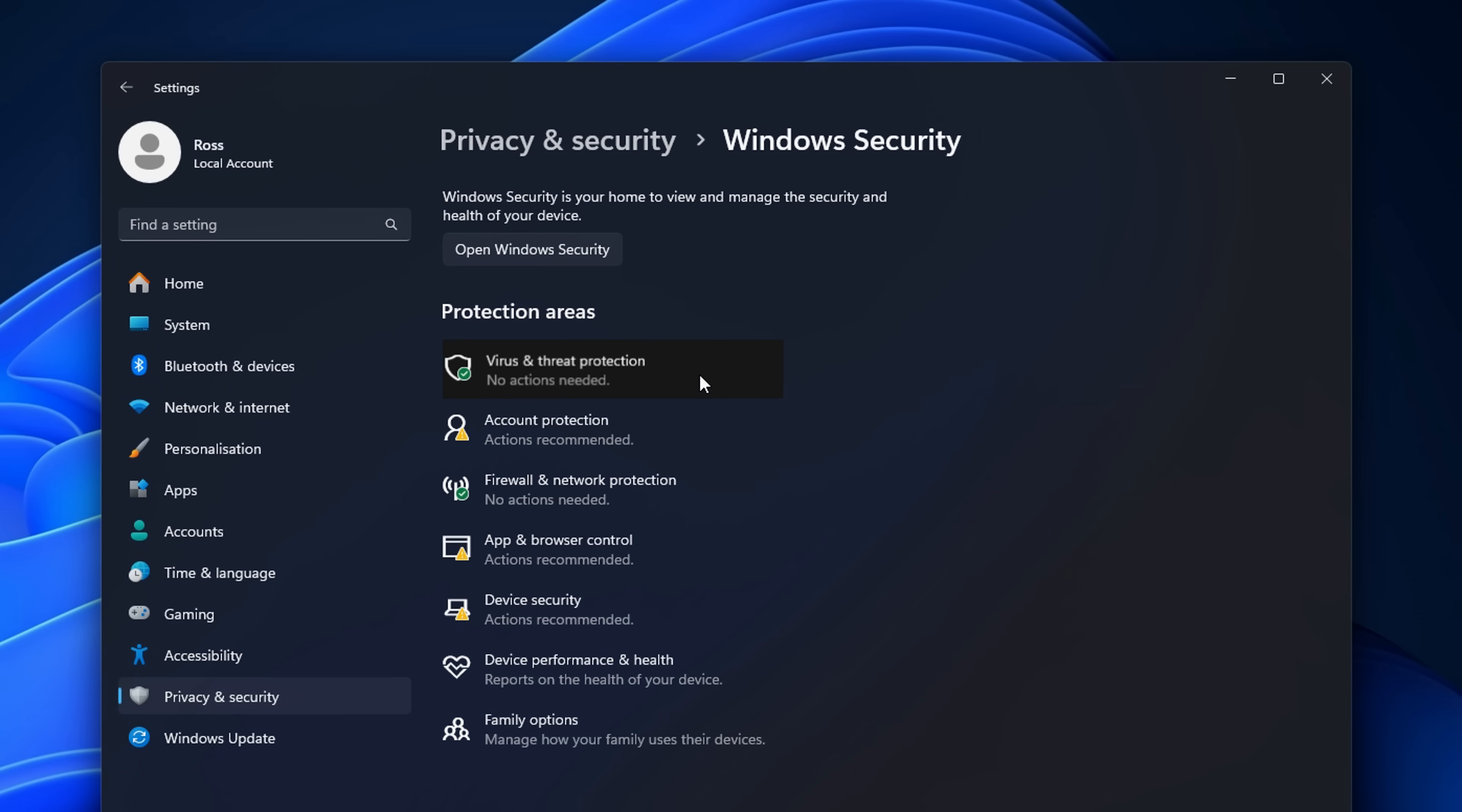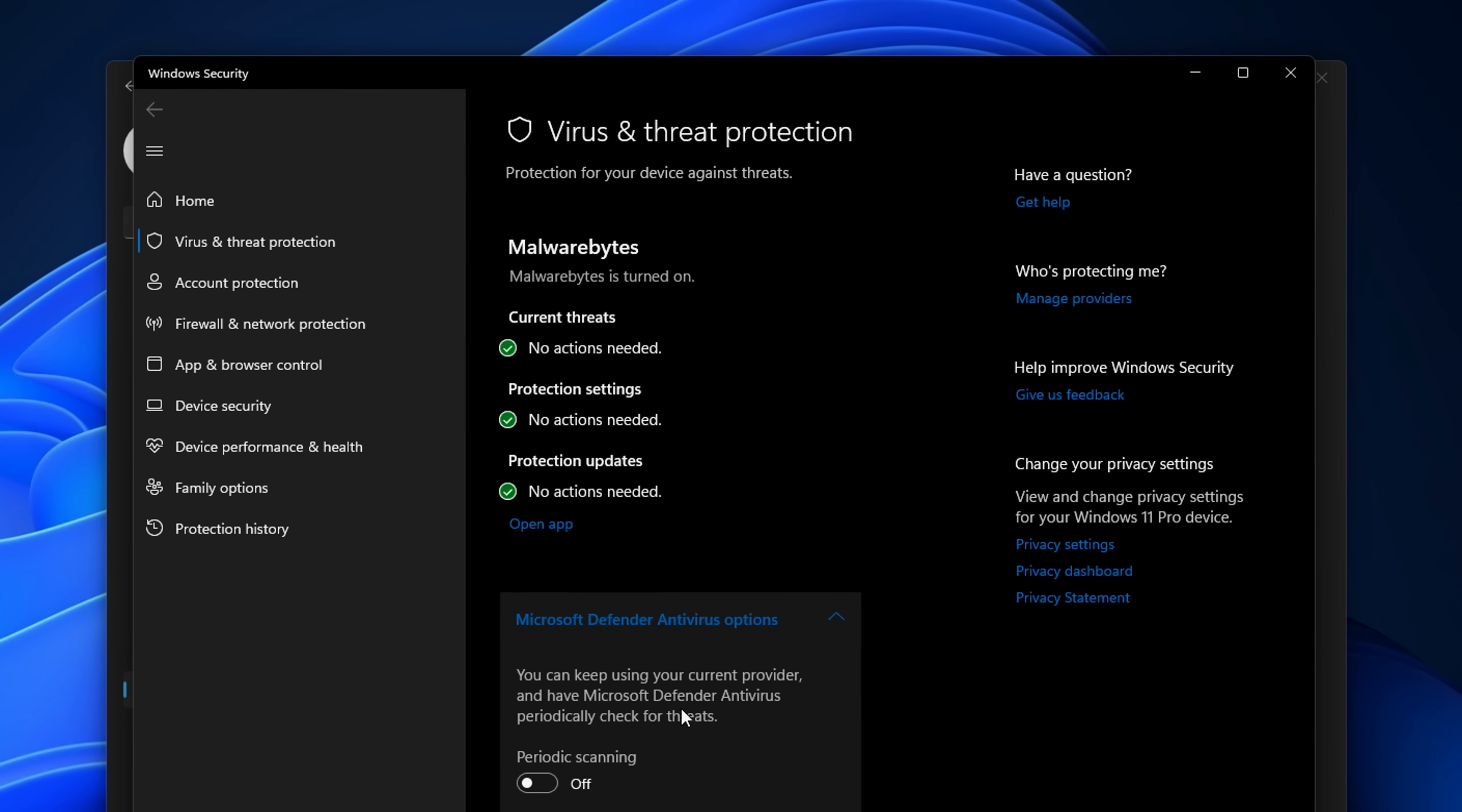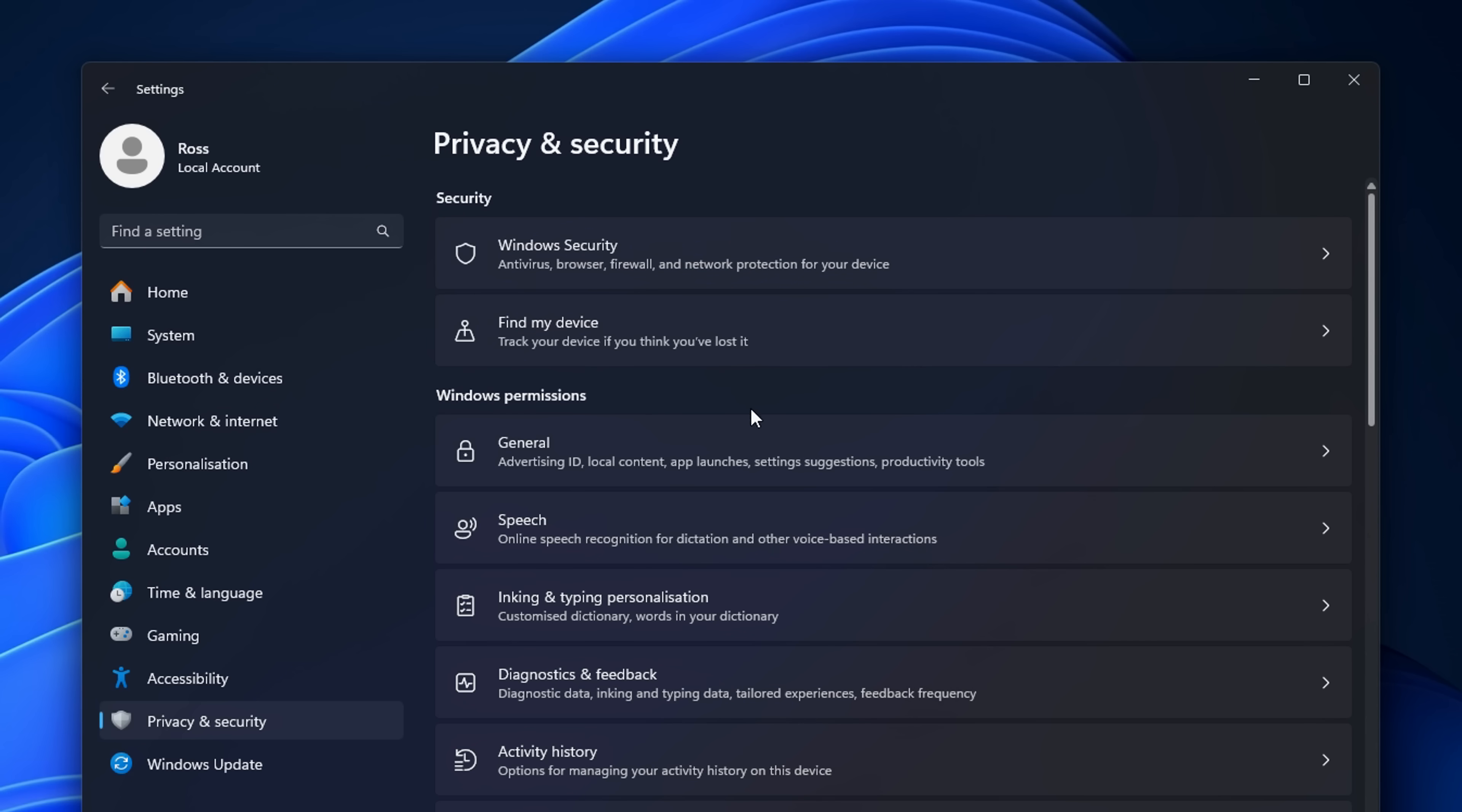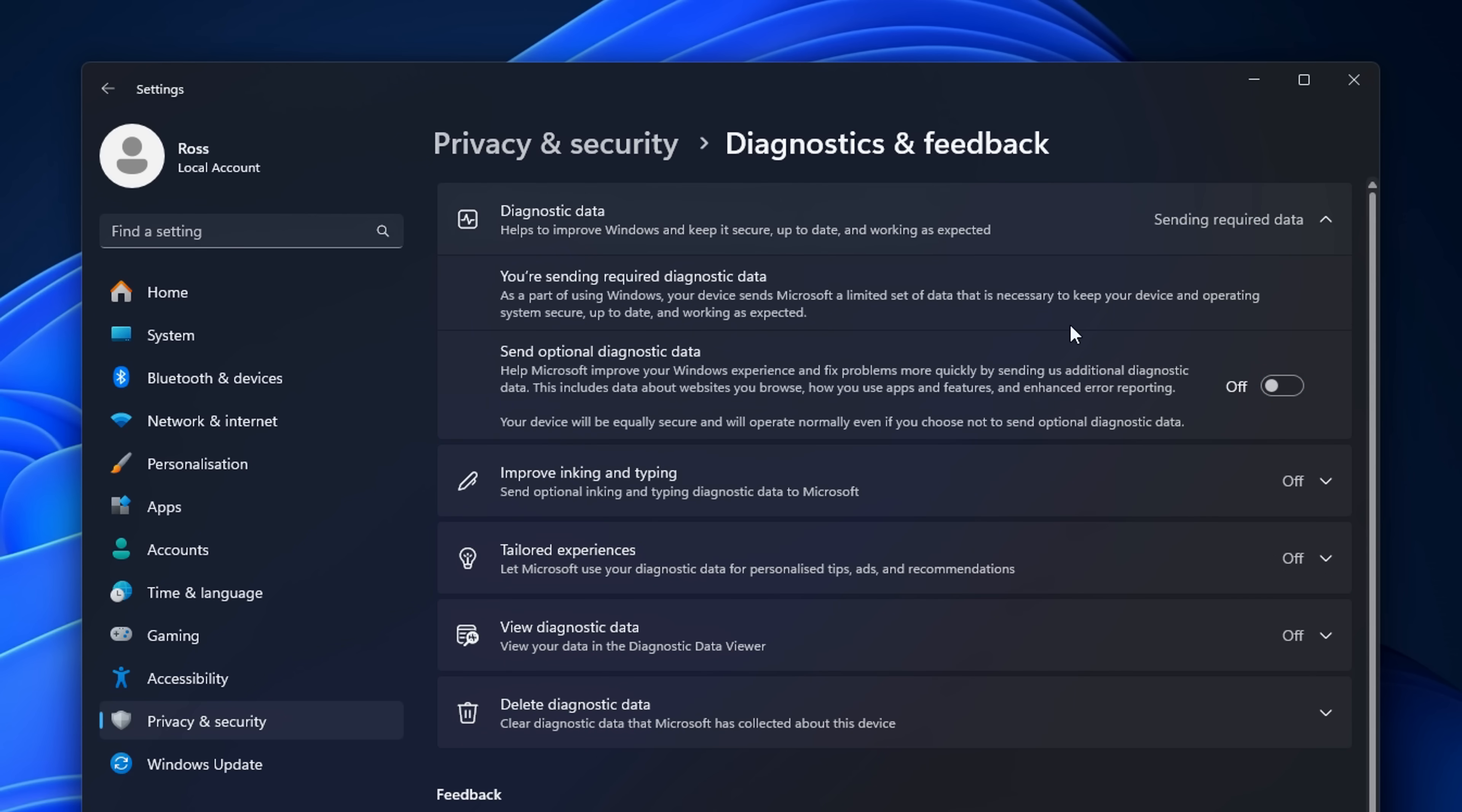Also inside threat protection, I like to go ahead and disable periodic scanning as this can actually occur when you're gaming. And as you can imagine, that can cause stutters. It's something you should be scanning manually, not automatically. After that, I go into general and I deselect all of these. And then I like to disable this one right here.